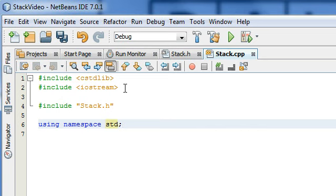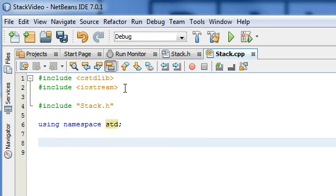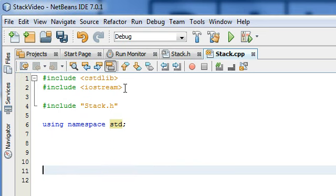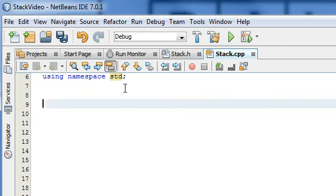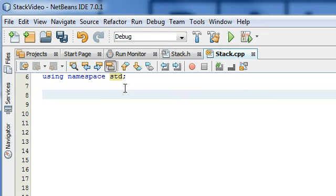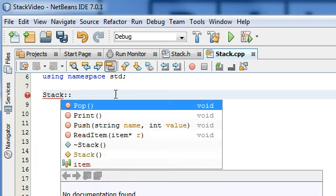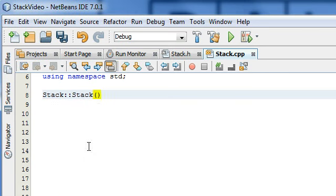Now we've got all those basics in there, so we're going to start defining some of our functions. What we're going to do is tell it that we're about to define something from the stack class. The way we do that is we type stack colon colon, and then NetBeans gives me these options — I want to define the constructor right here.